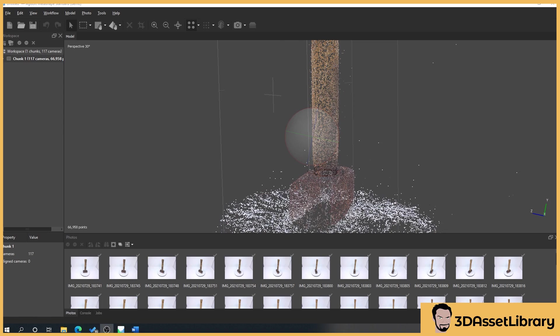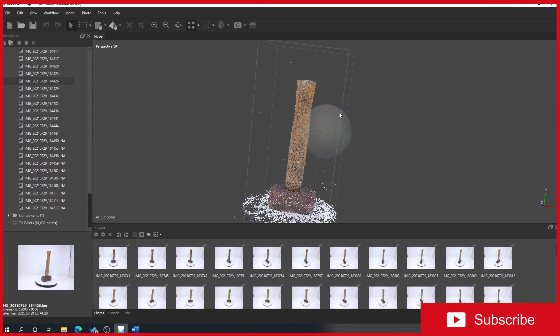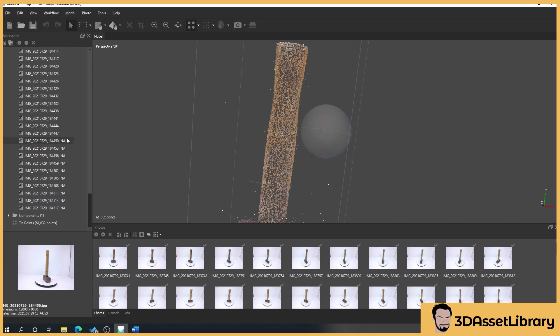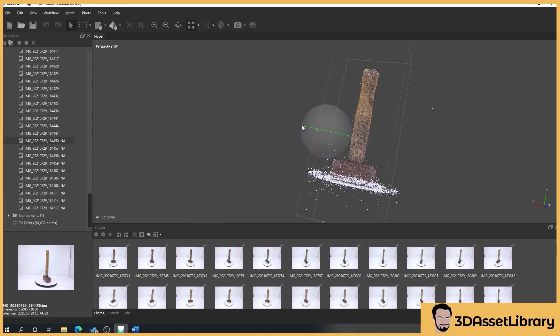I'm going to quickly show you an error that can sometimes happen and a few potential fixes for it. Sometimes when you've done a photo alignment what will come up is an error that says failed to align some photos, please reset the alignment. So we'll drop down our chunk on the left here, drop down our cameras, and if we scroll down you'll get some cameras here that say NA so this means not aligned.